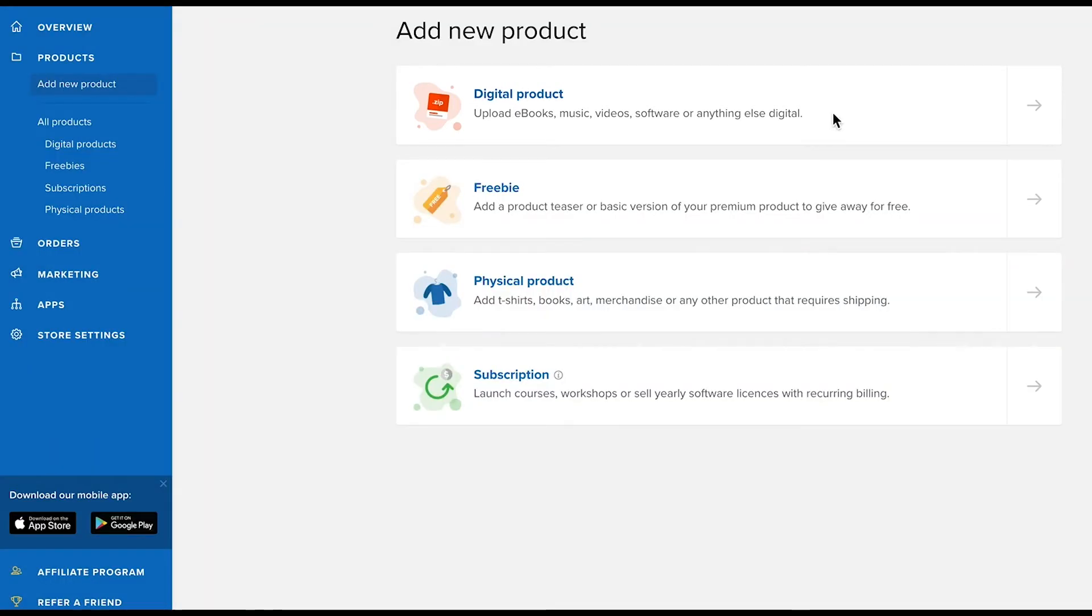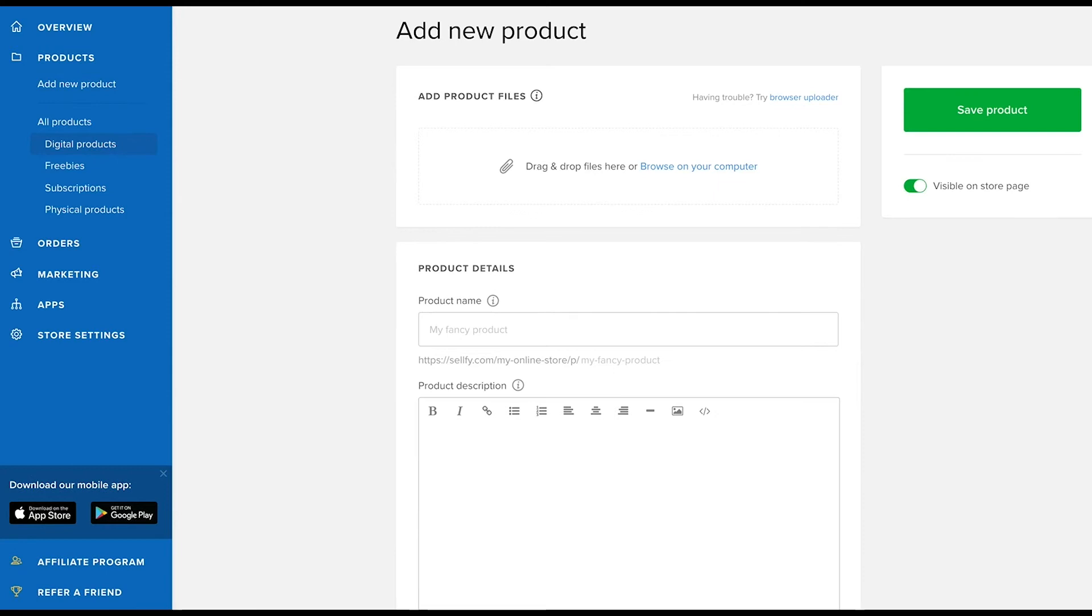Clicking on digital product will take you to the so-called product editor. It will look slightly different for each product type, but for digital products, you'll start by uploading the product files.